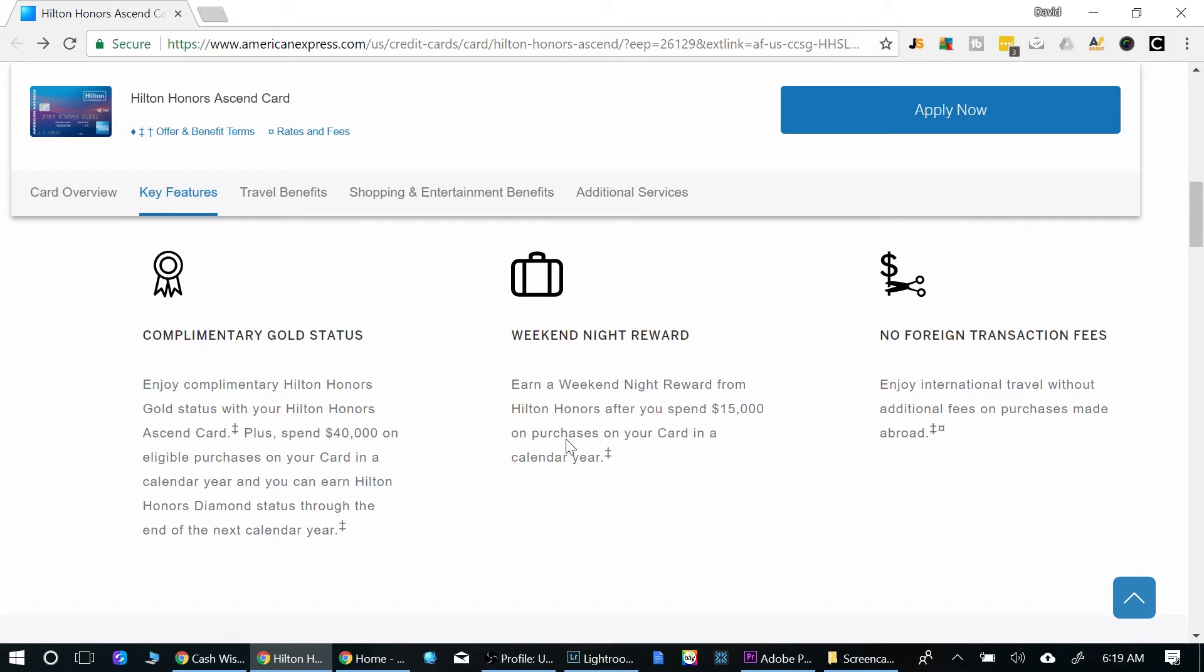Complimentary gold status, you'll get complimentary gold status. And that's nice. If you spend $40,000 on this card within a calendar year, then they'll bump you up to diamond status. So that's pretty good.